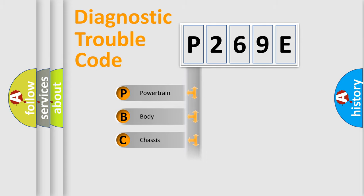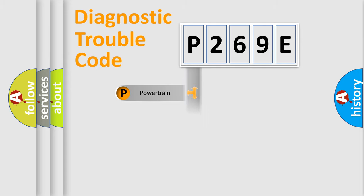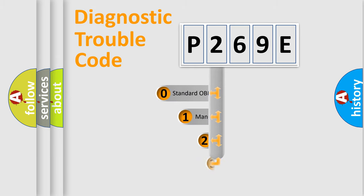Powertrain, body, chassis, network. This distribution is defined in the first character code.